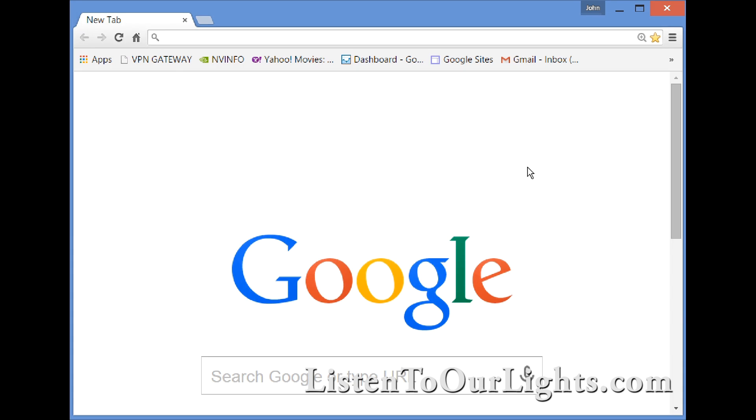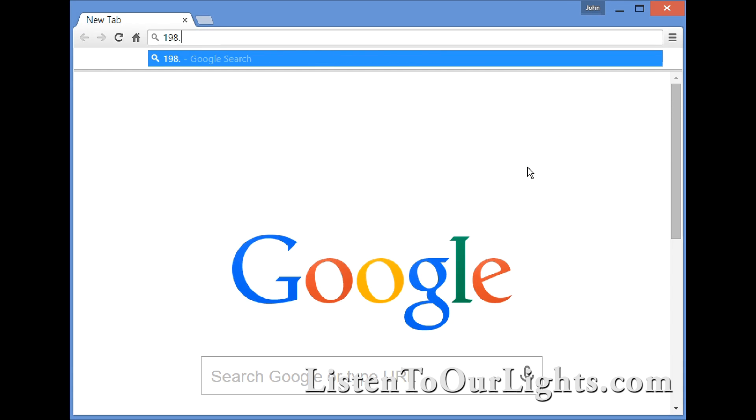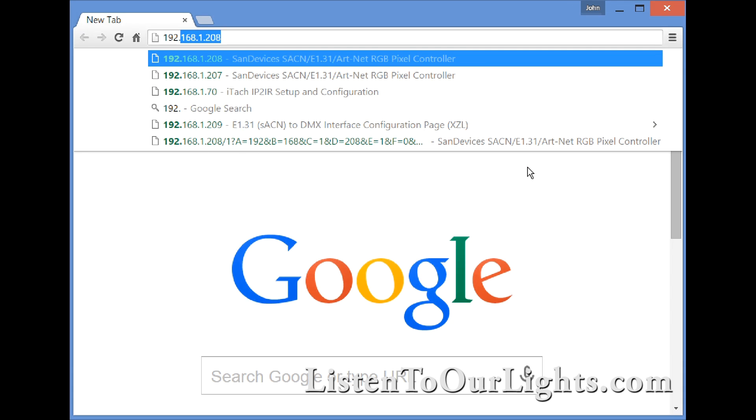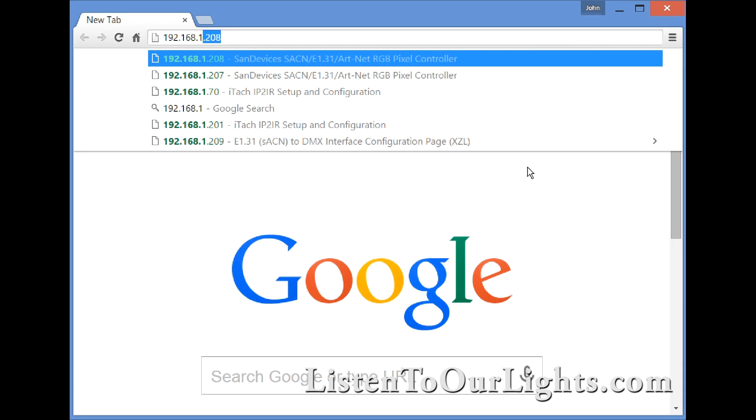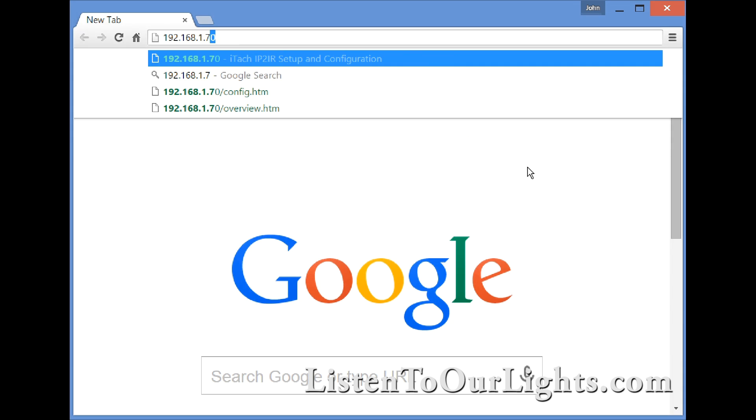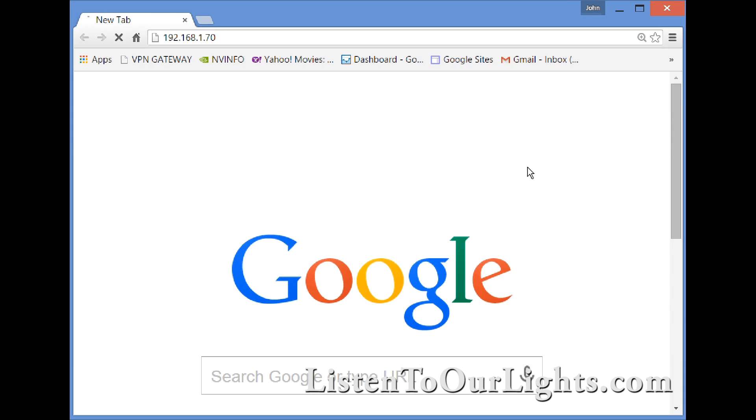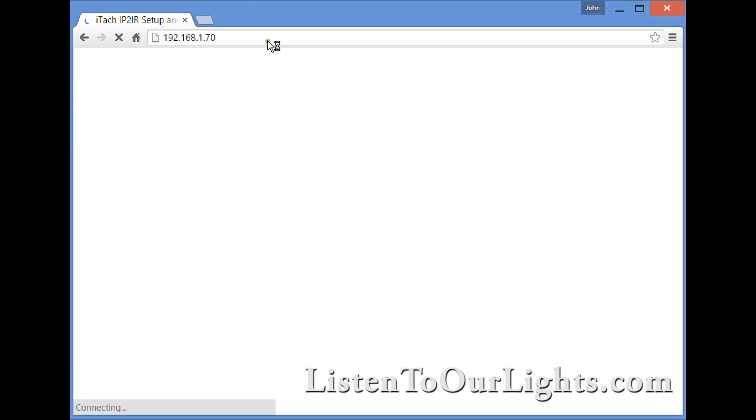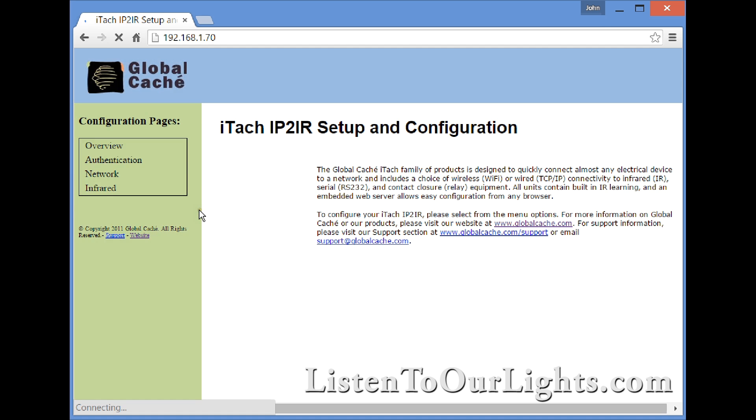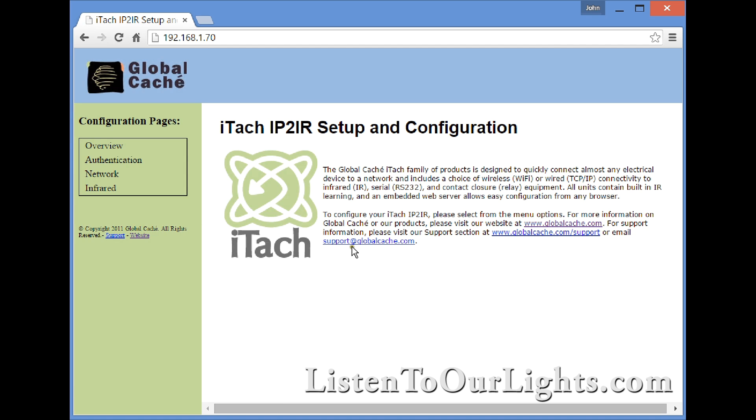It's really simple. It comes with a default address of 192.168.1.70, and I have my computer on 192.168.1.200 so they can talk. Here I have the web interface for the GlobalCache device.